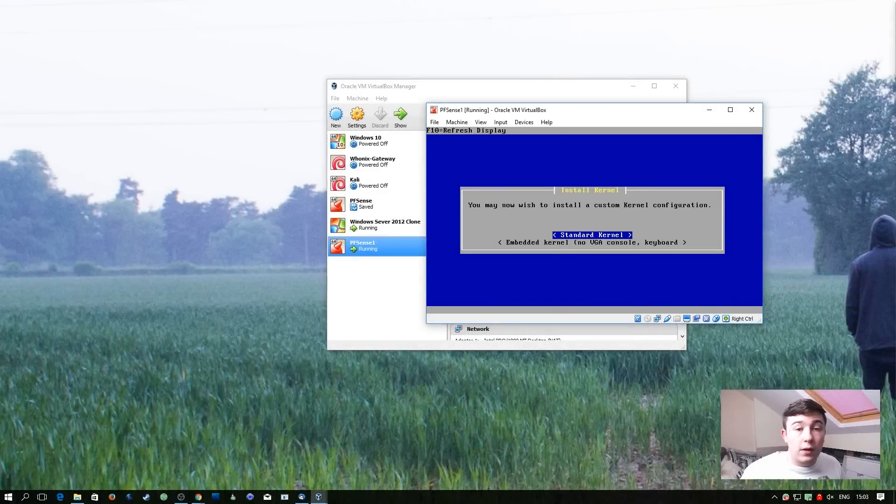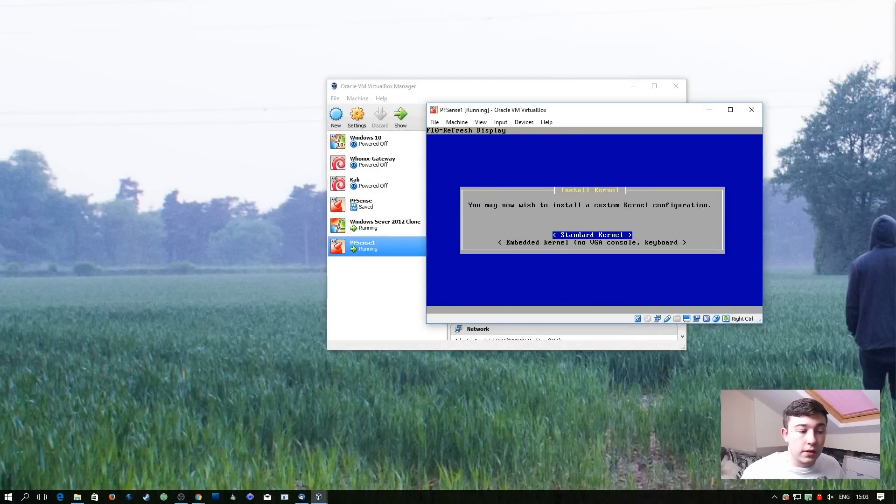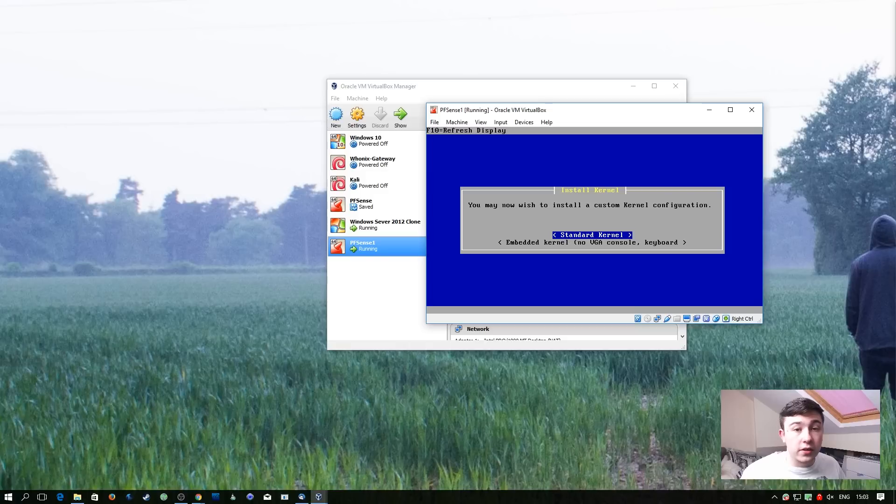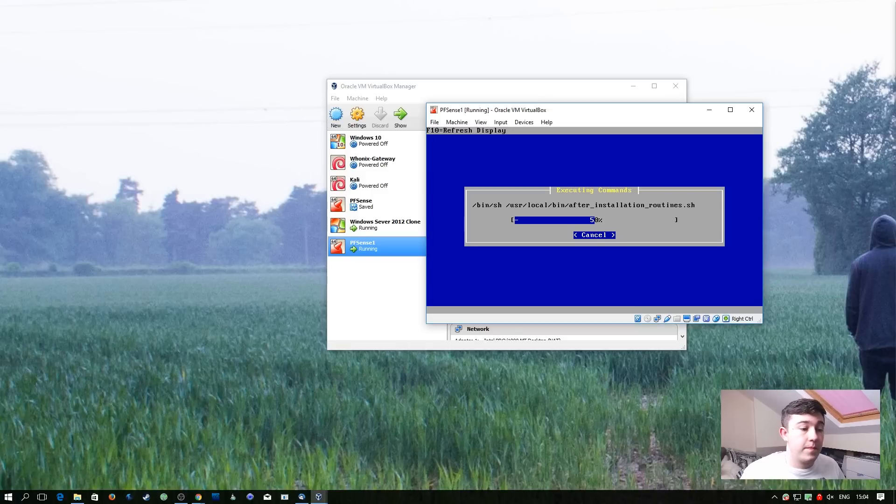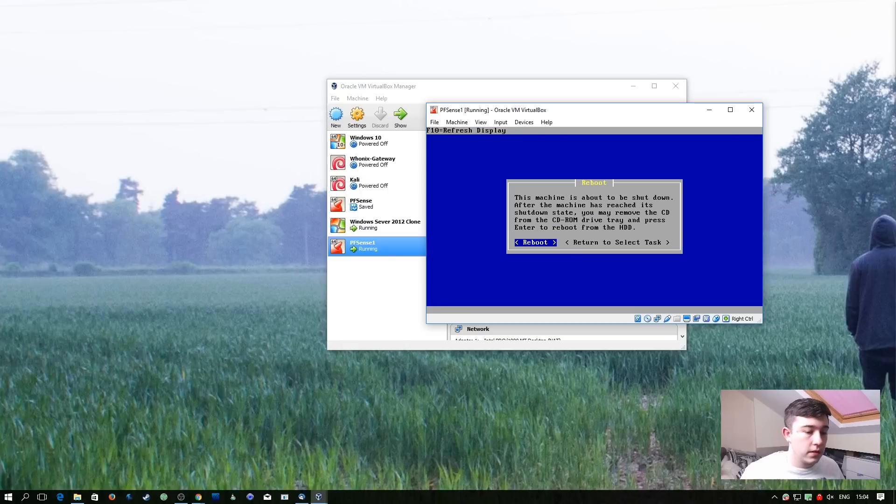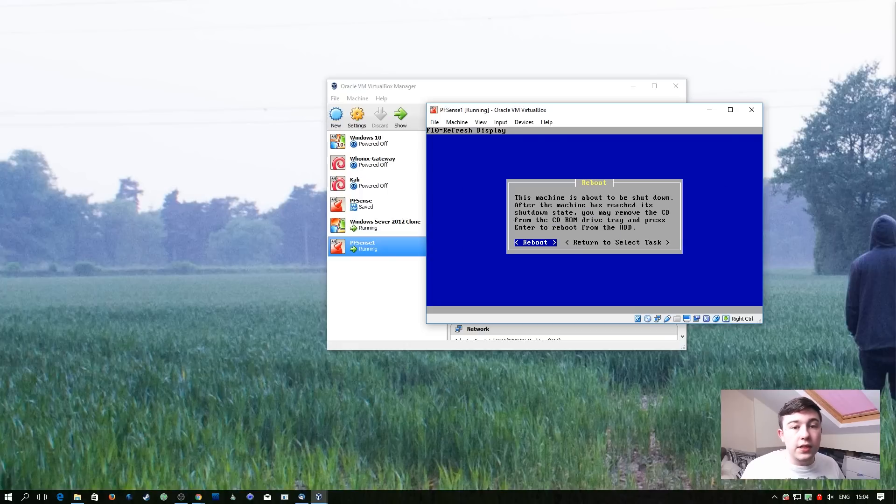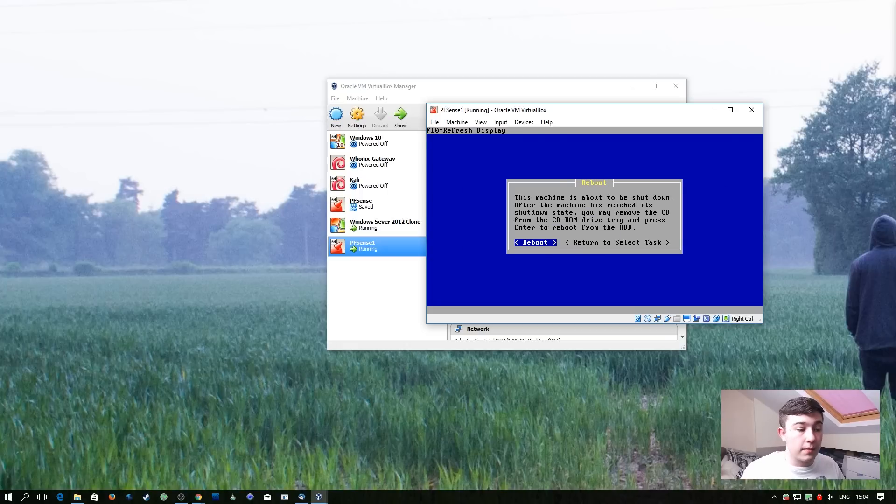So now pfSense is technically installed, it's going to ask us to install a kernel. We're going to go with the standard kernel because as before, we don't have any special preferences. So it's now going to ask us to reboot, we're going to go ahead and do that.